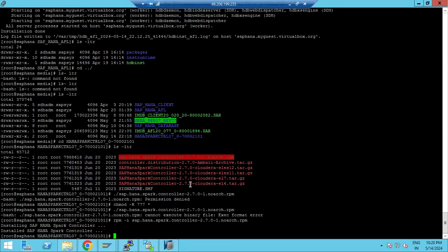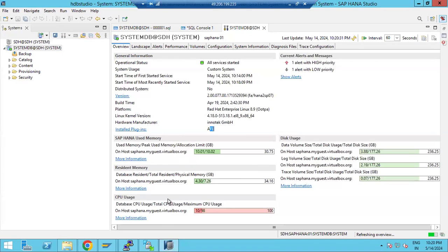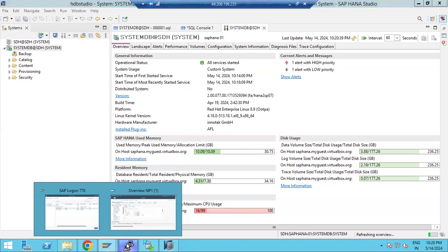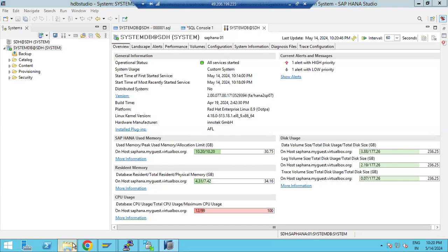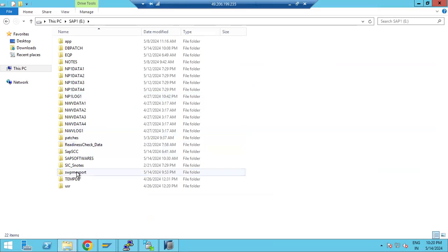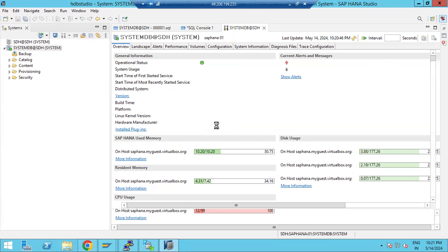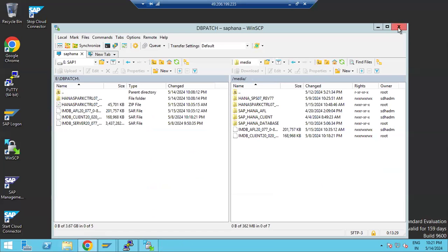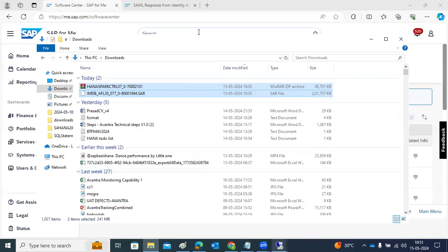As soon as the installation is done, it will show clear information like 'AFL got installed'. The application team can then use those related functionalities. This is what add-on and plugin installation covers. We also created an export dump — maybe 2 GB only — so we can do export and import as well. Tomorrow we will go with the HANA Cockpit and the import option along with HANA Cockpit.